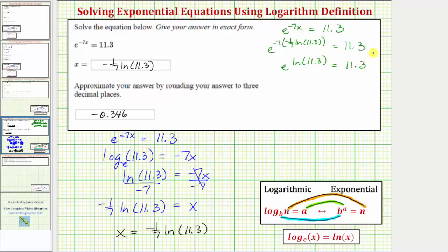So this would be e raised to the power of natural log of eleven point three equals eleven point three. If we know our properties of logarithms, we recognize that on the left side we have base e raised to the power of log base e, or natural log, which simplifies perfectly to eleven point three. This verifies our solution is correct.